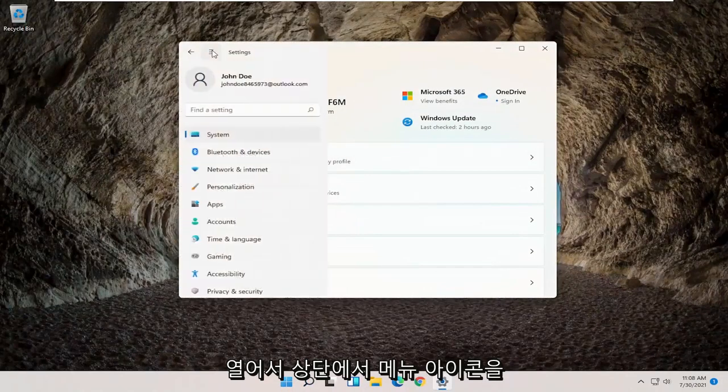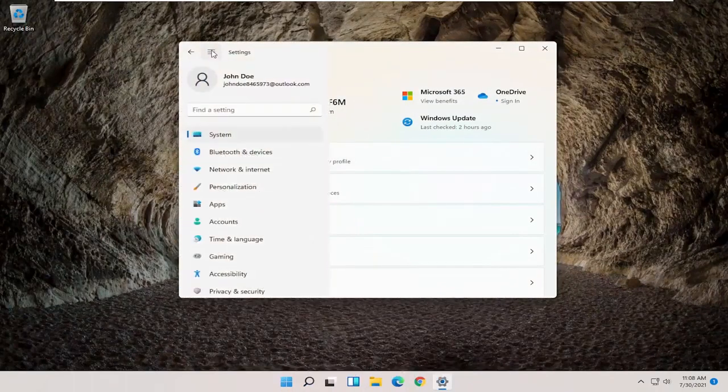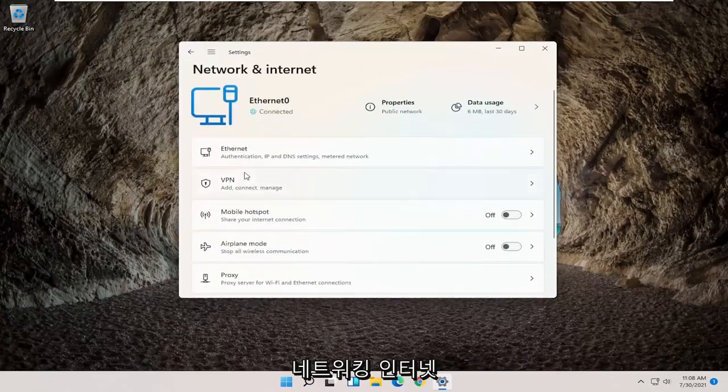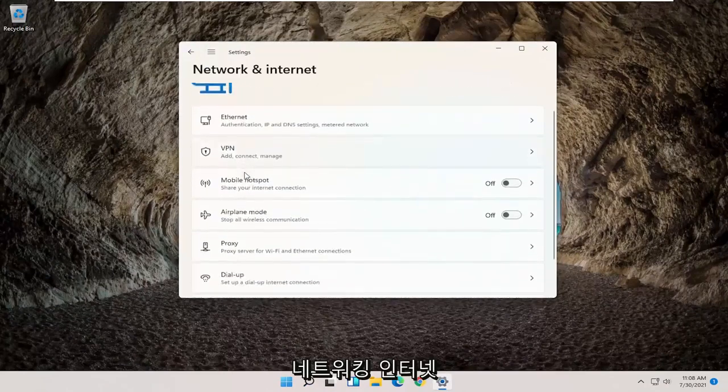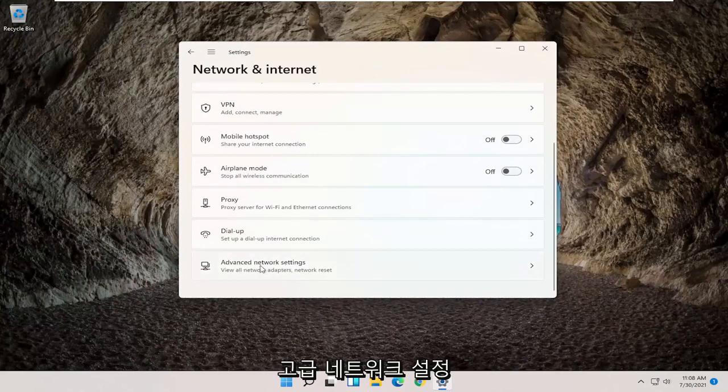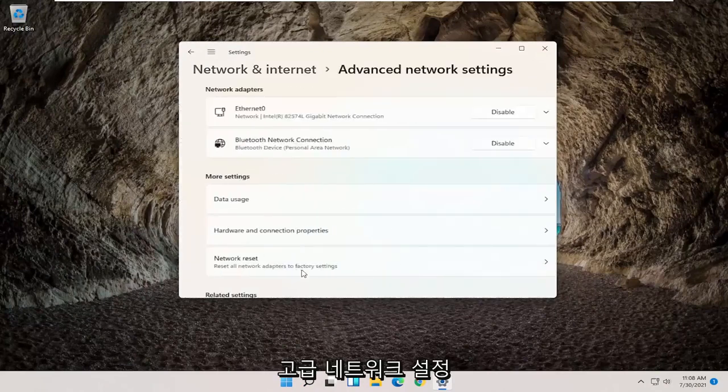Then you want to select the menu icon up at the top and then on the left side you want to select network and internet. You want to scroll down and select advanced network settings.